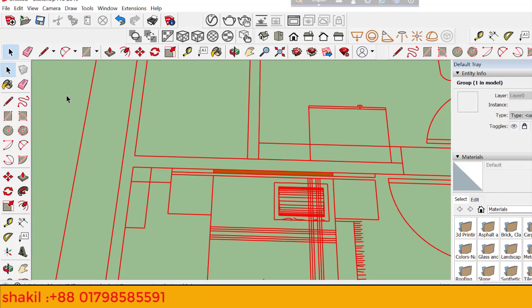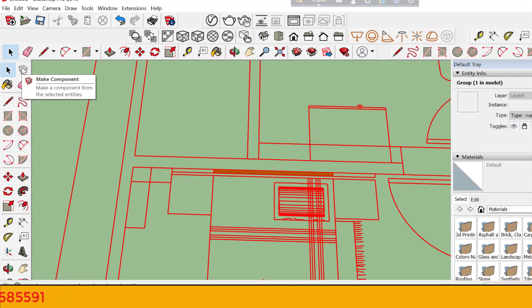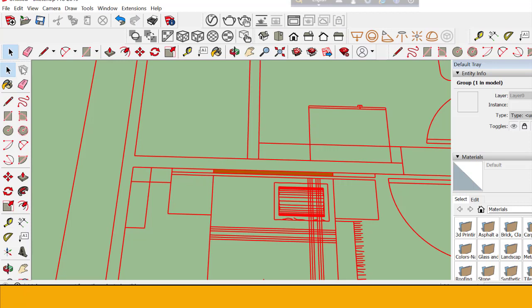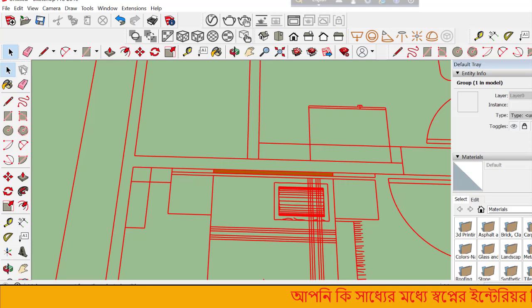Components are very important in SketchUp. When you create a component, you can reuse it. If you edit one component, all instances update automatically. This saves time.